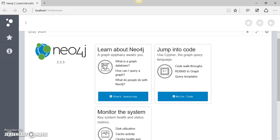This is the very first video about Cypher, the primary query language for Neo4j.